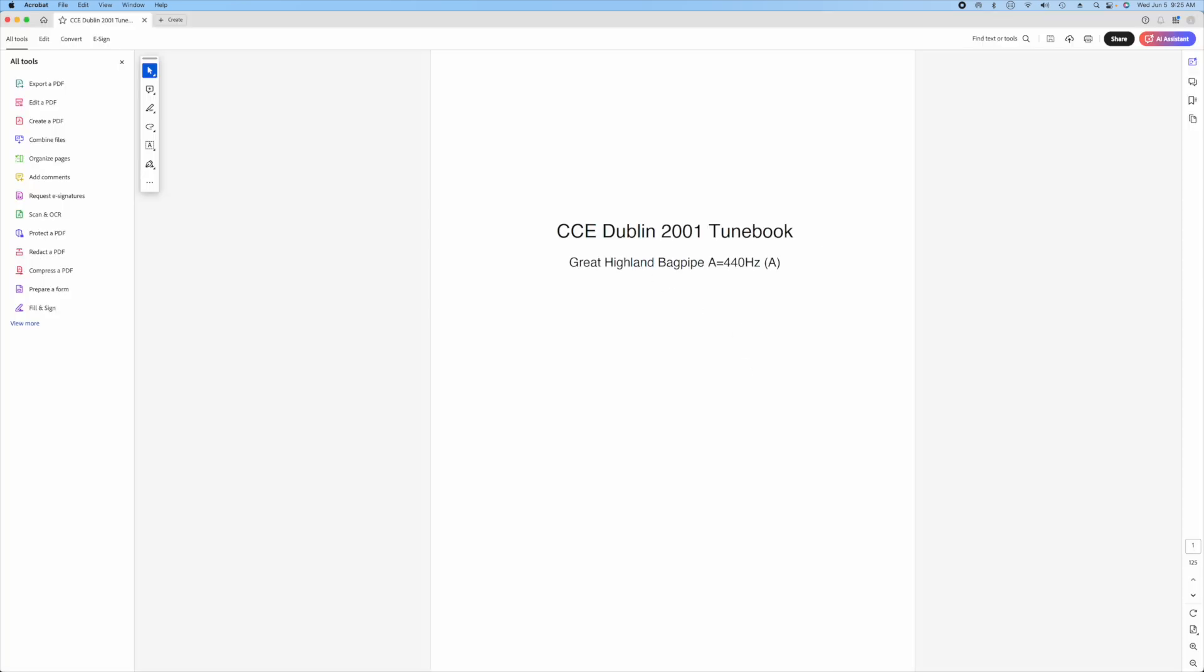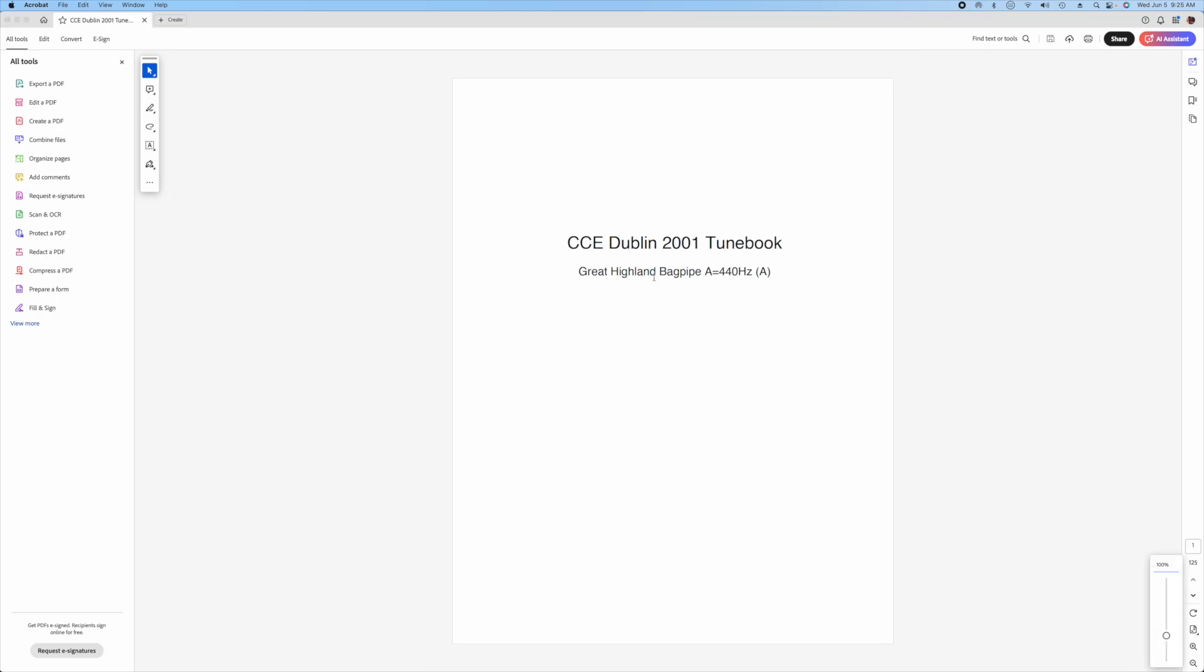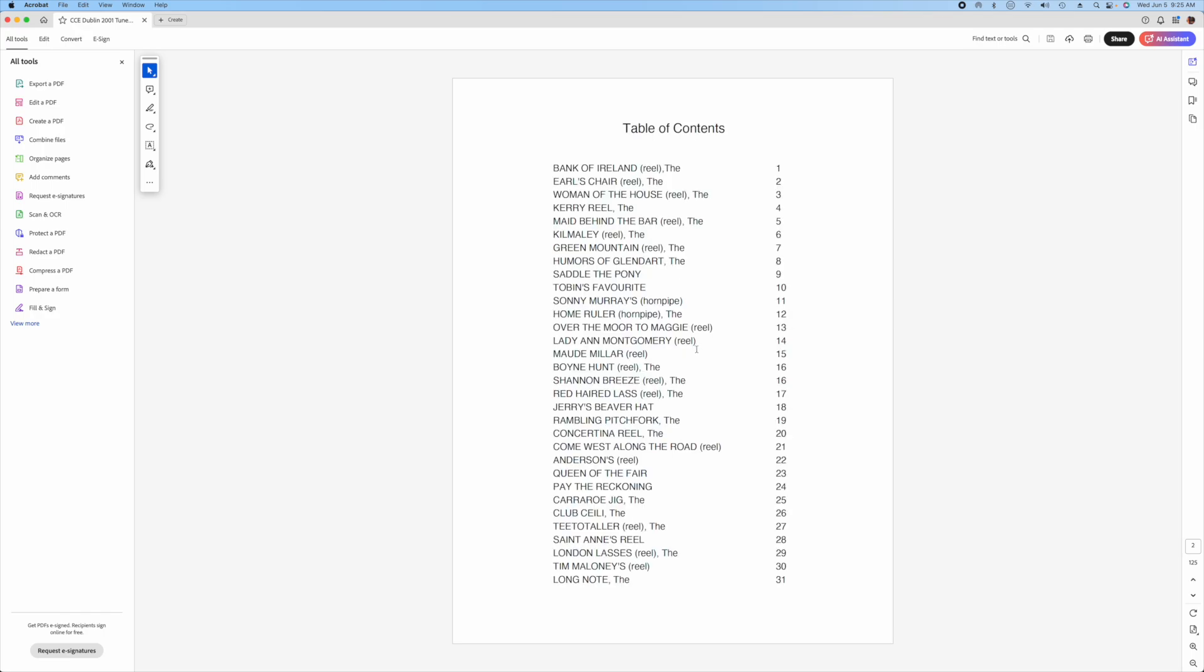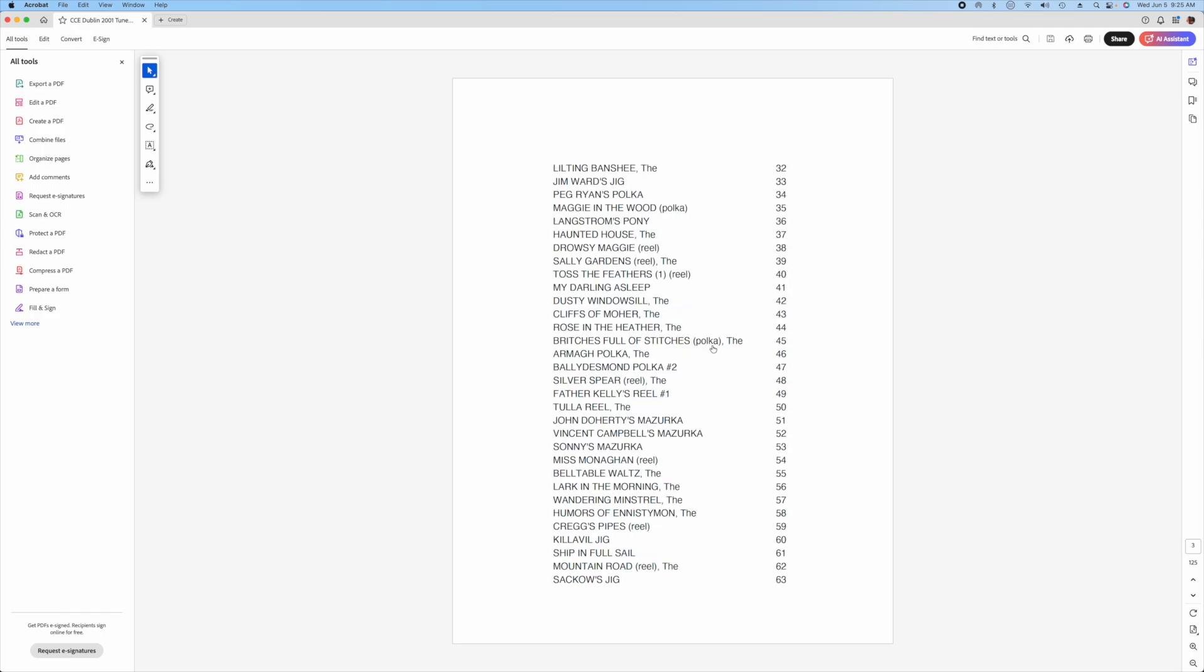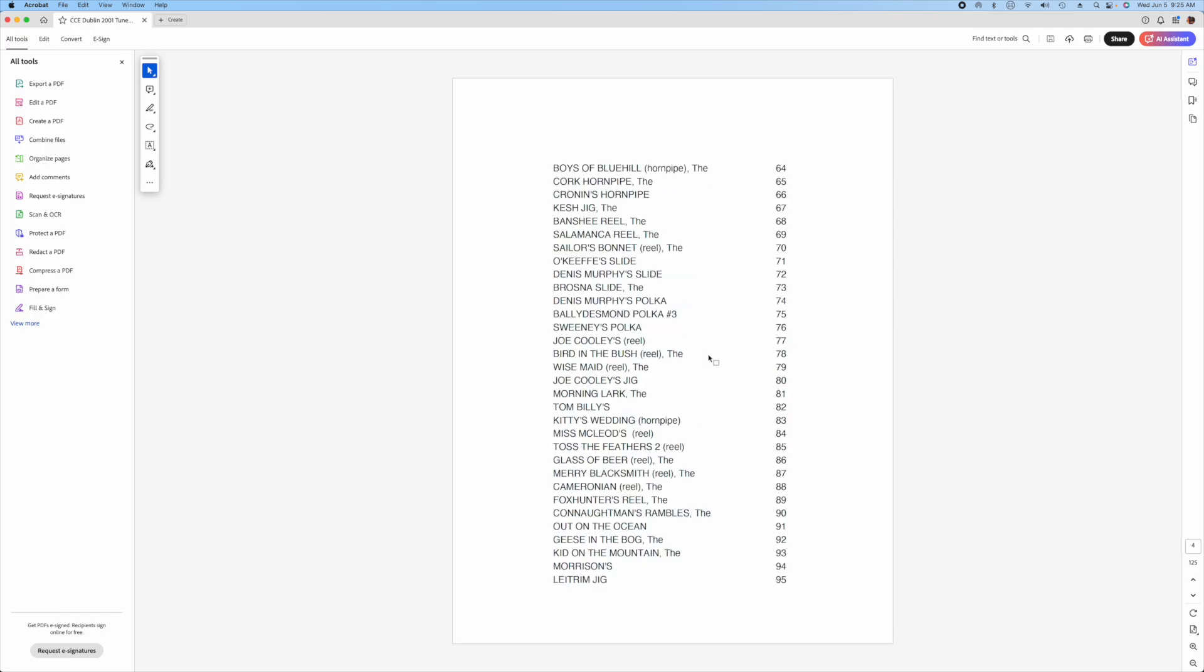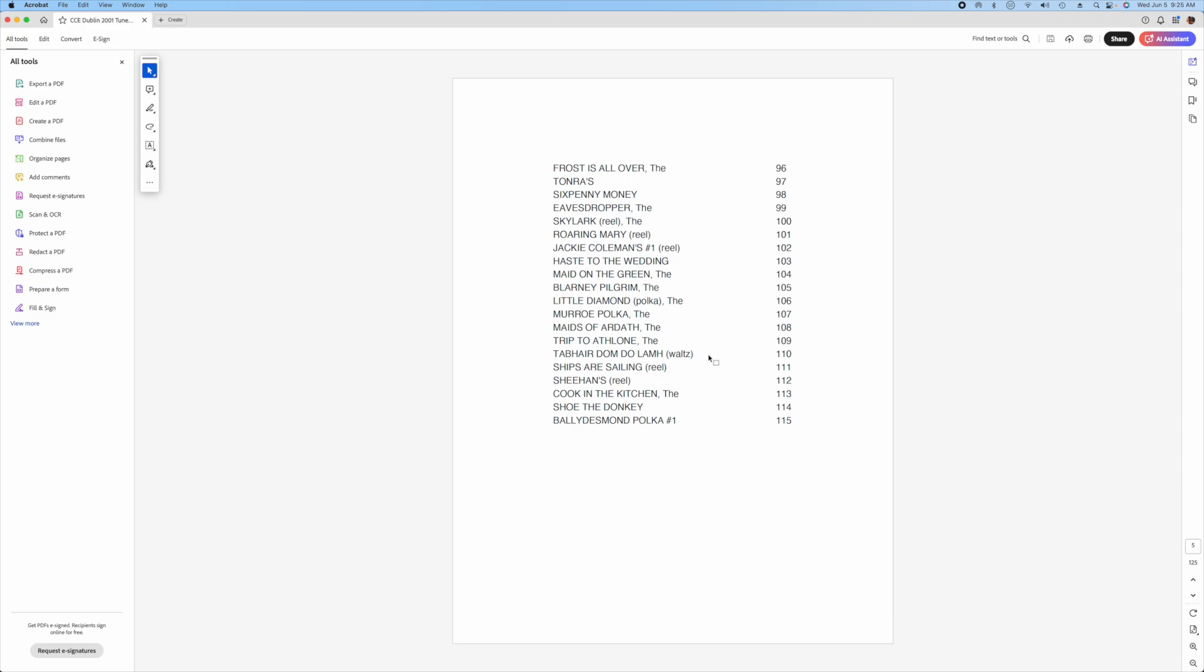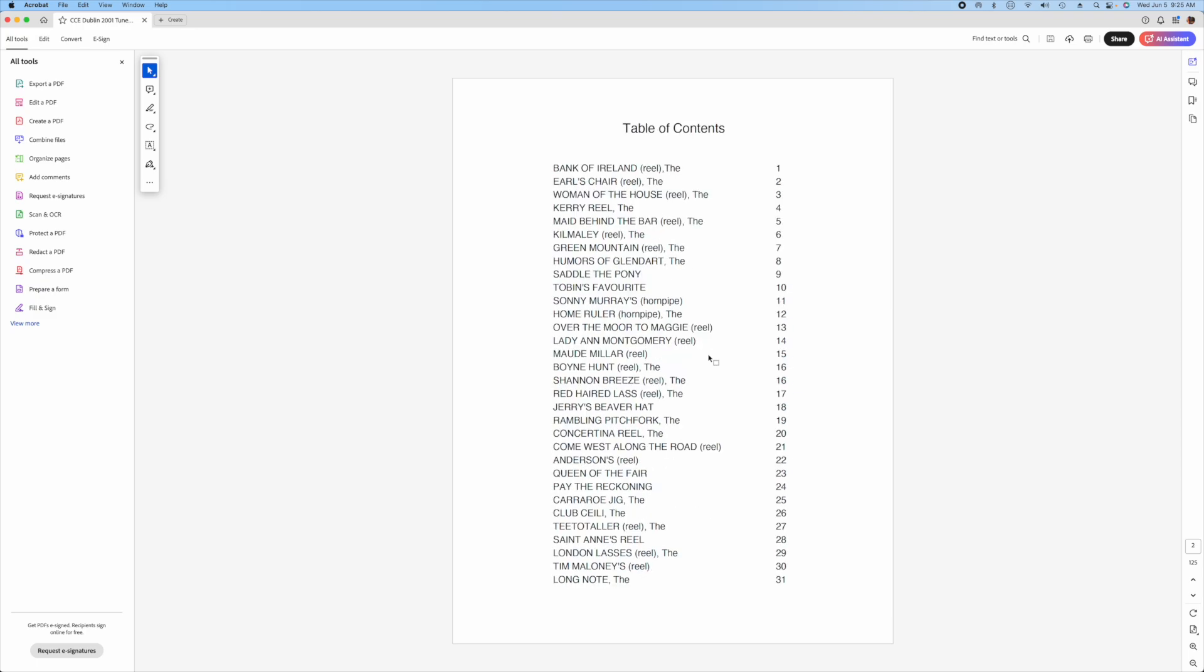Then I can go open that file in Adobe Acrobat. I'm going to zoom out just a little bit so you can see. This is how all the TuneBooks are organized. The first page is a title page and then there's a table of contents. There are 116 tunes in this TuneBook.